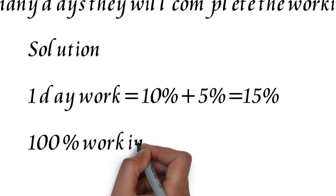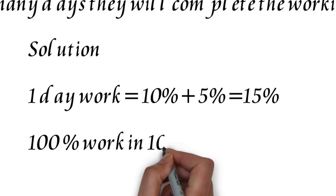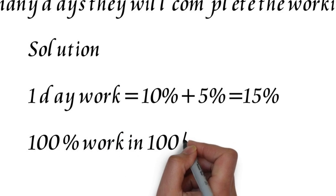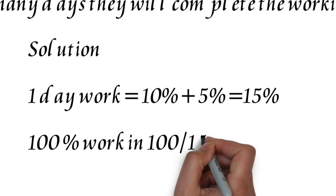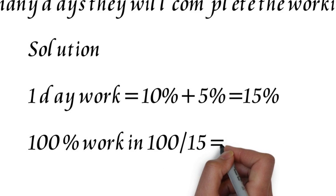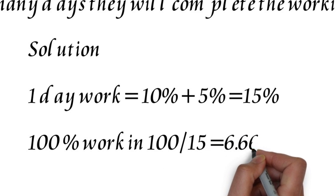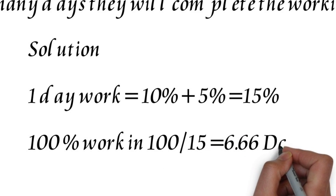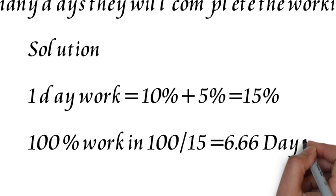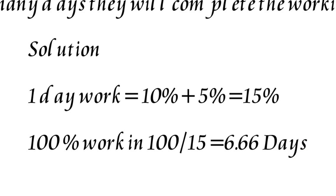To get the 100% work, we will multiply 15 by the number through which we get 100. We can easily see here that by dividing 100 with 15, or multiplying 15 with 6.66, we get 100.